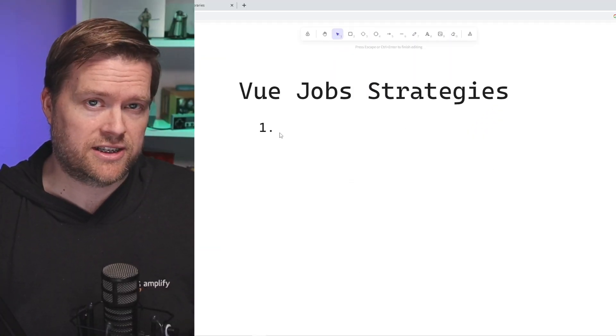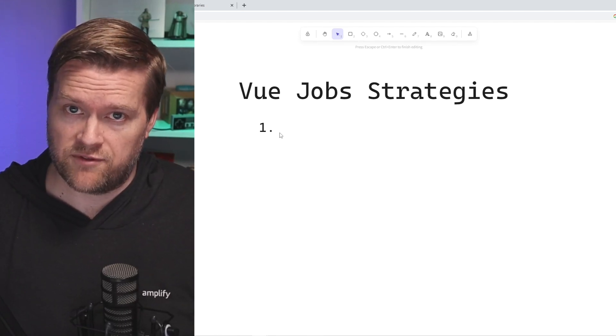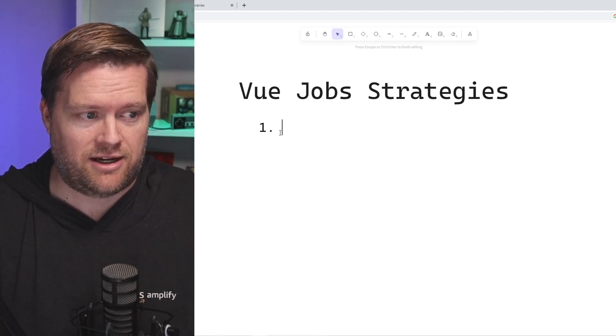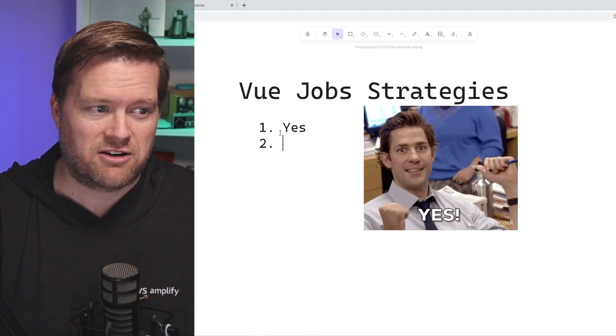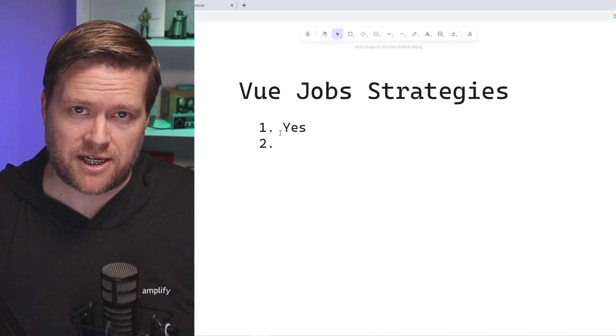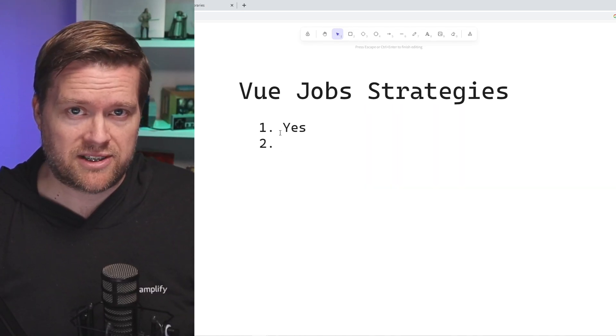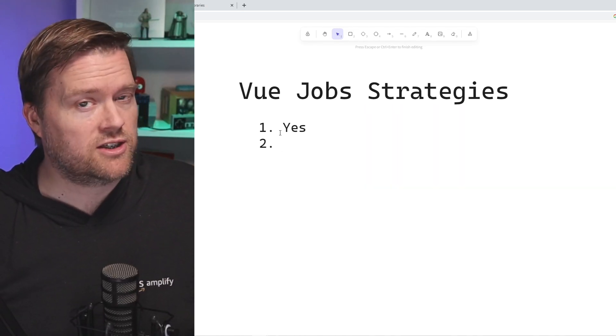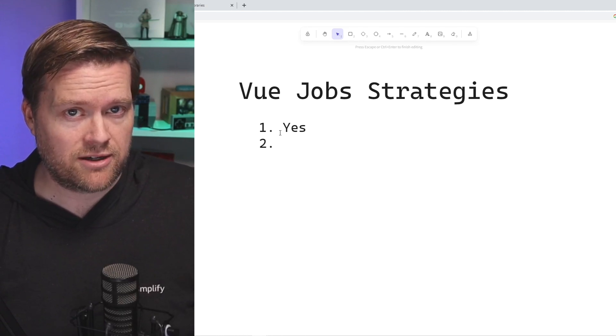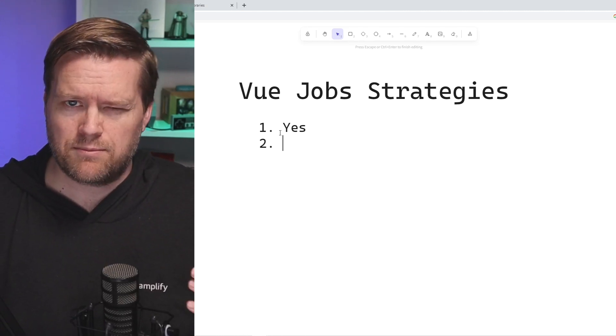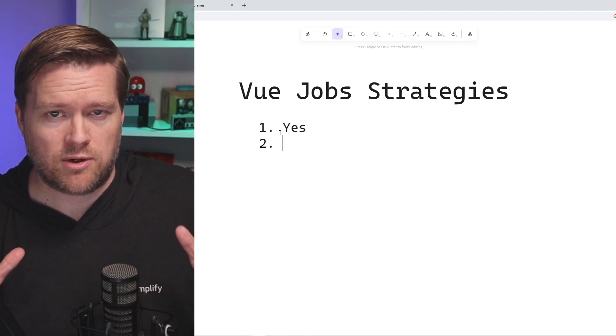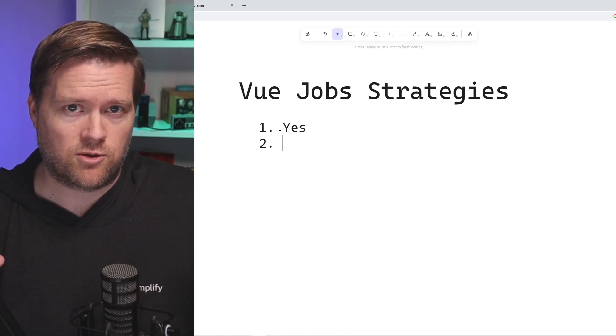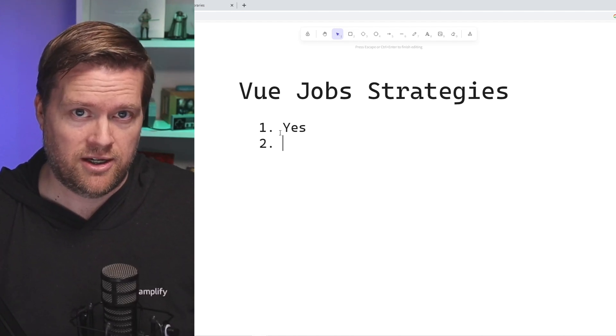So first question is, are there jobs in the Vue community? And I'll say yes. There are certainly still jobs out there. There's plenty of companies still hiring. It's just gonna take a little bit more work for you to find them. And it's not gonna be as easy as it was in 2020, 2021 when everyone was hiring.